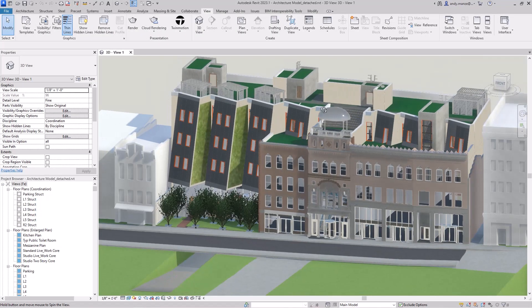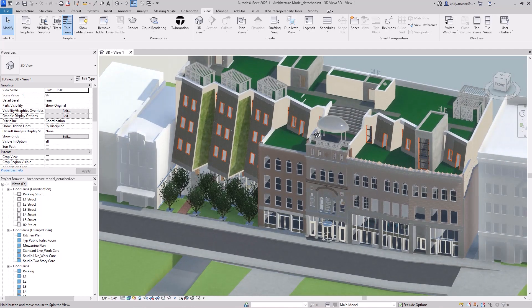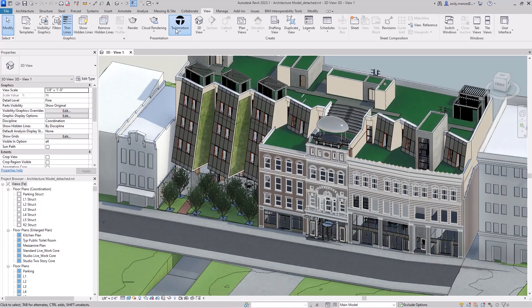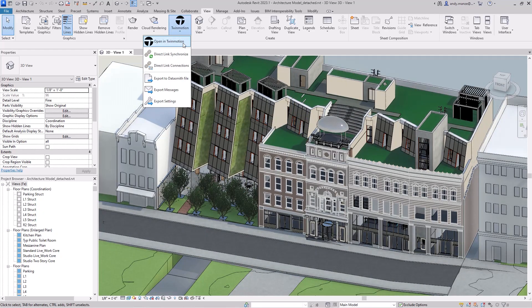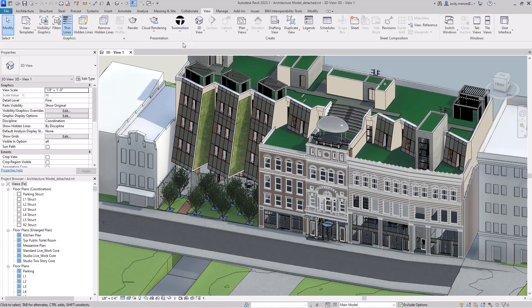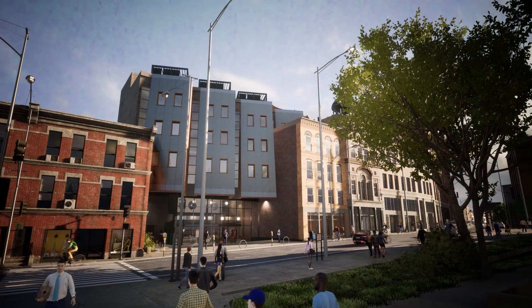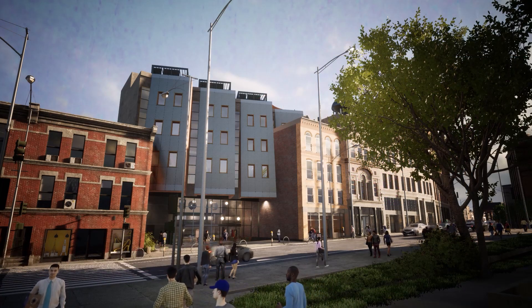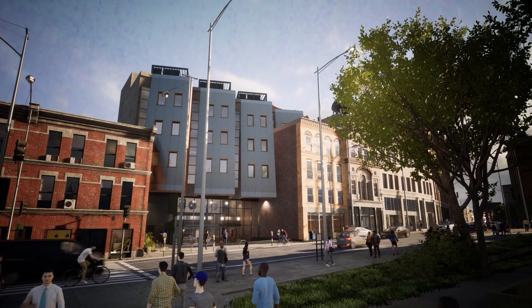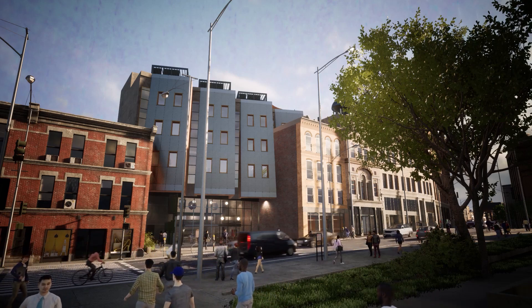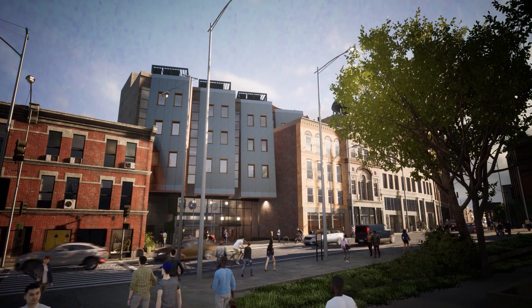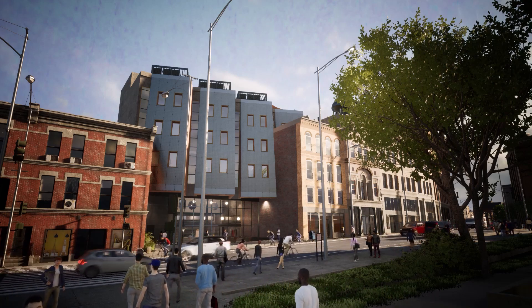Twinmotion is well known for providing real-time visualization for construction projects, enhancing stakeholder buy-in at all stages of the design cycle, and enhancing data exchange via a data link from Revit, increasing operational efficiency.